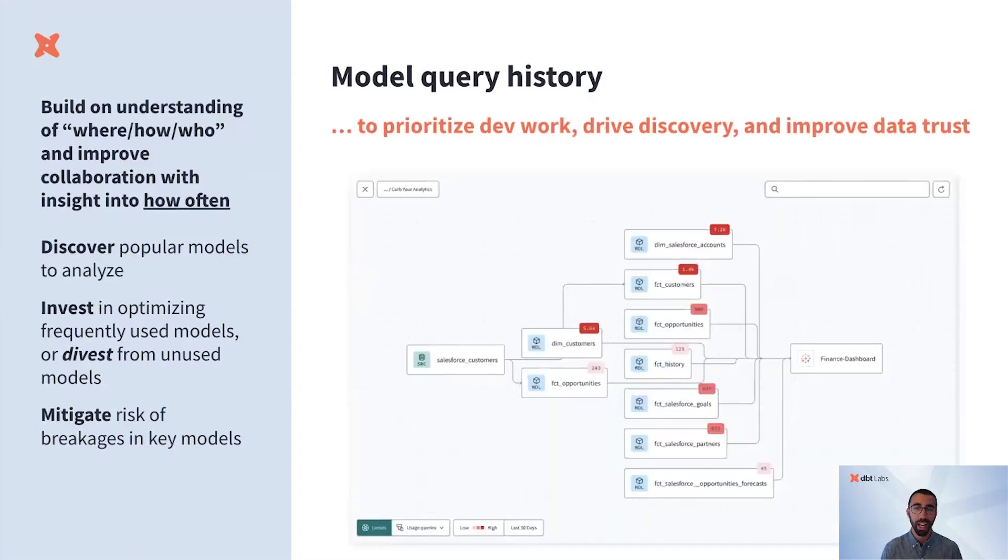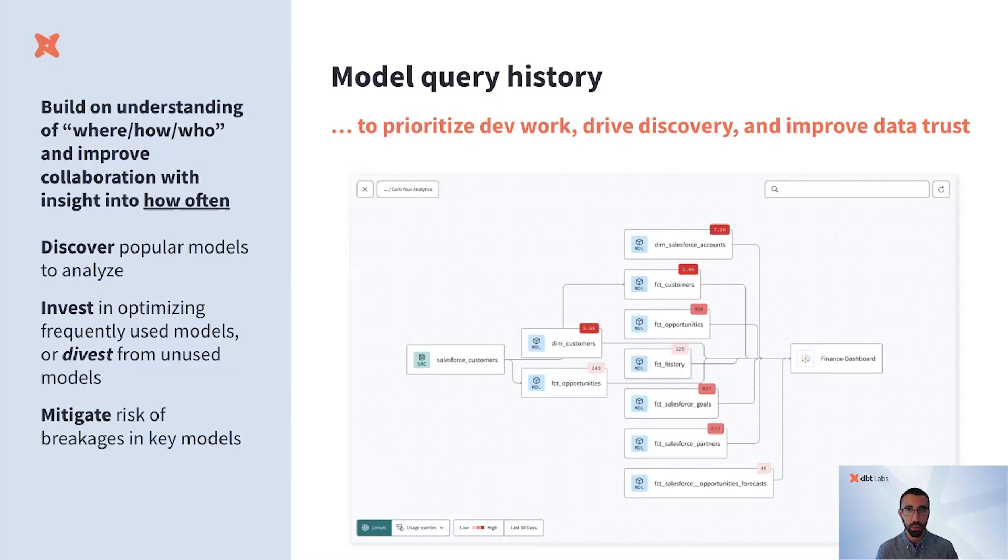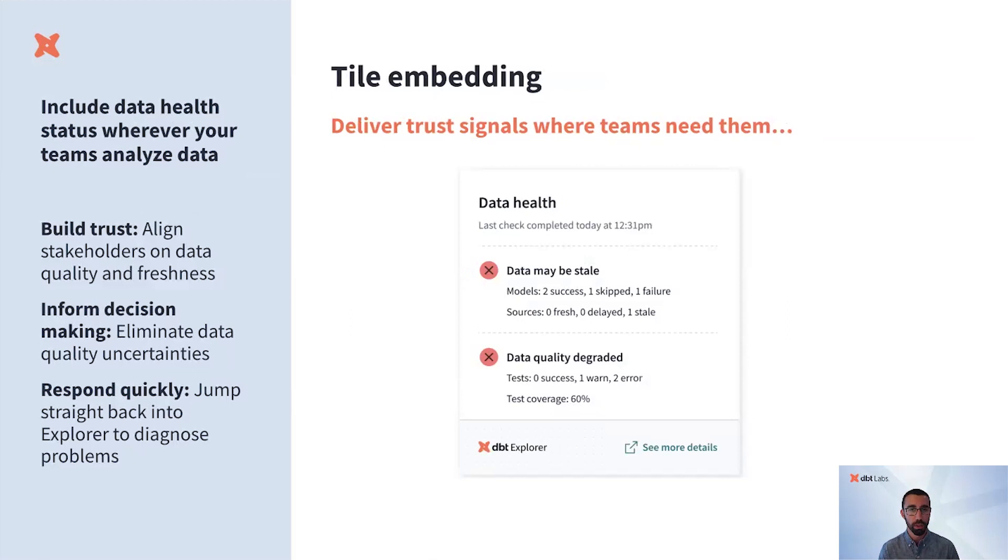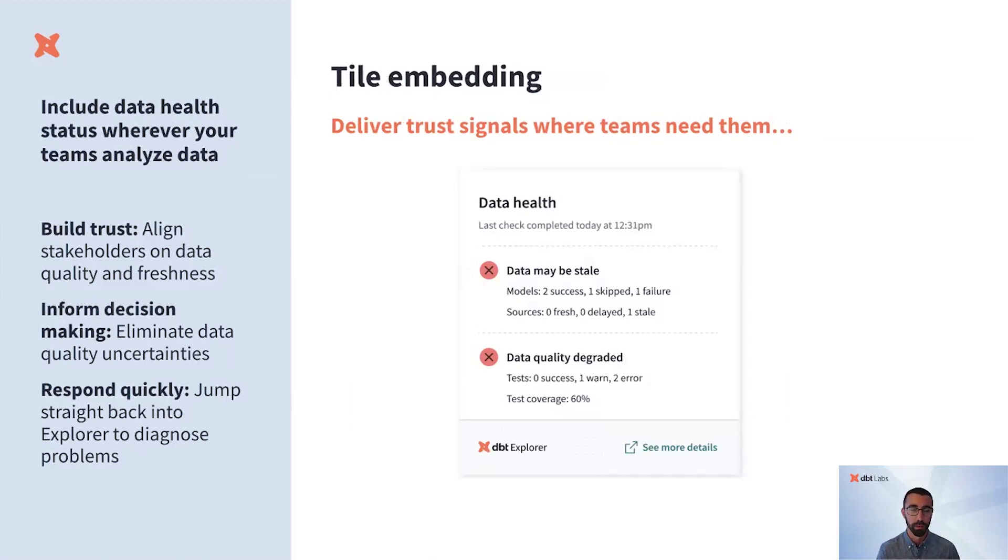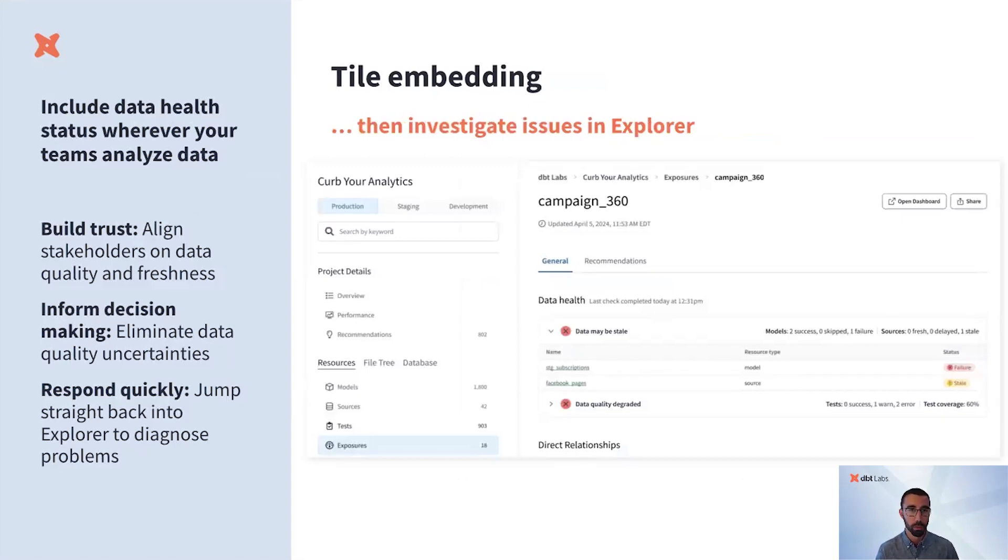With model query history and auto exposures in dbt Explorer, you'll get a whole new layer of understanding to your data pipeline. Now you can seamlessly visualize how the data products you're building and deploying are actually used across your organization. And coupled with exposures will be an embeddable tile that you can put in a dashboard so stakeholders can trust the data, value the team's work, know where to get help, and avoid issues. Now you can showcase your work and gain trust, meeting analysts where they are. And then seamlessly jump back into Explorer to investigate and resolve any issues with feedback loops to both development and consumption workflows.